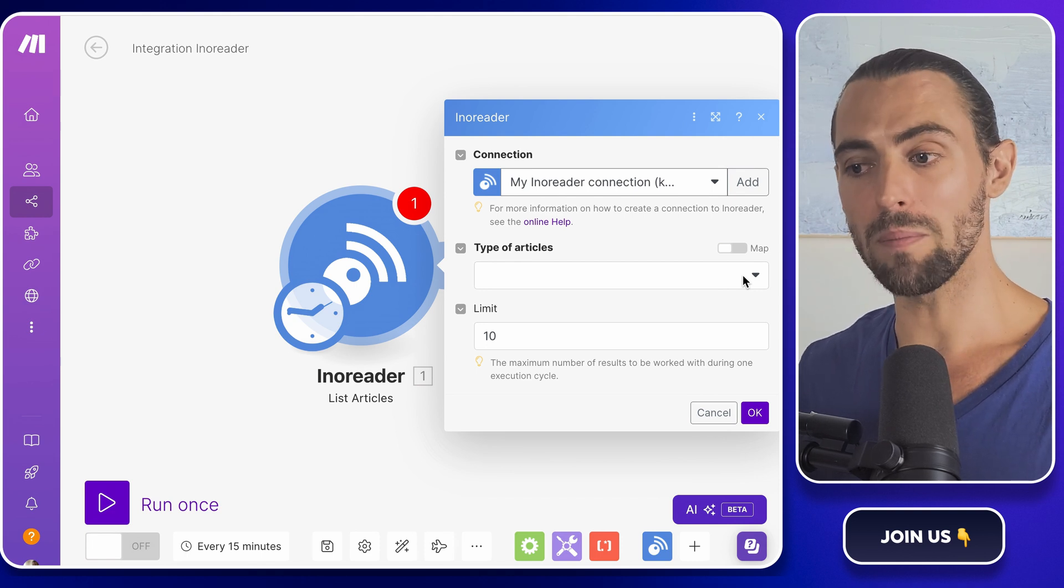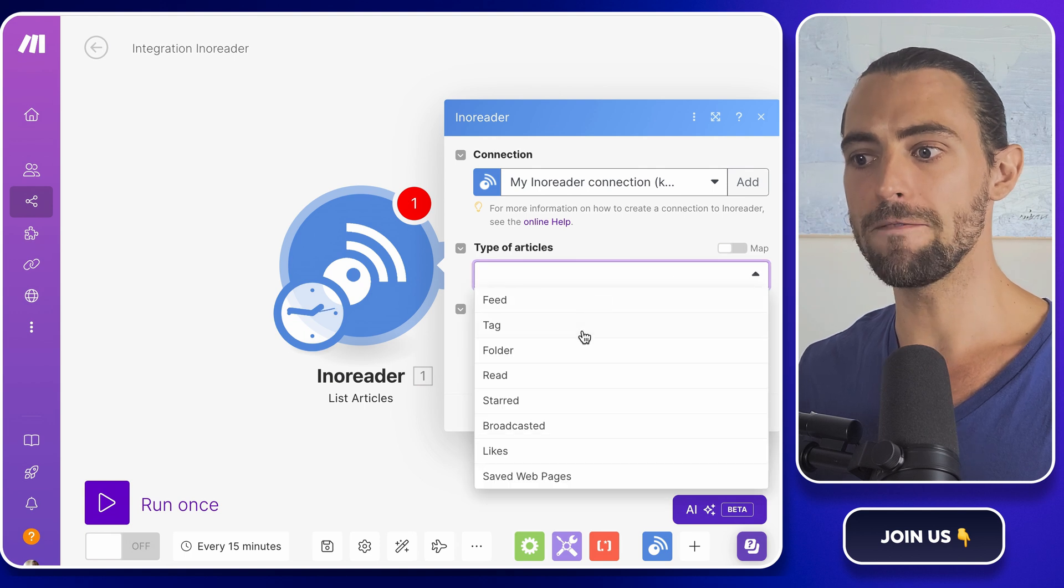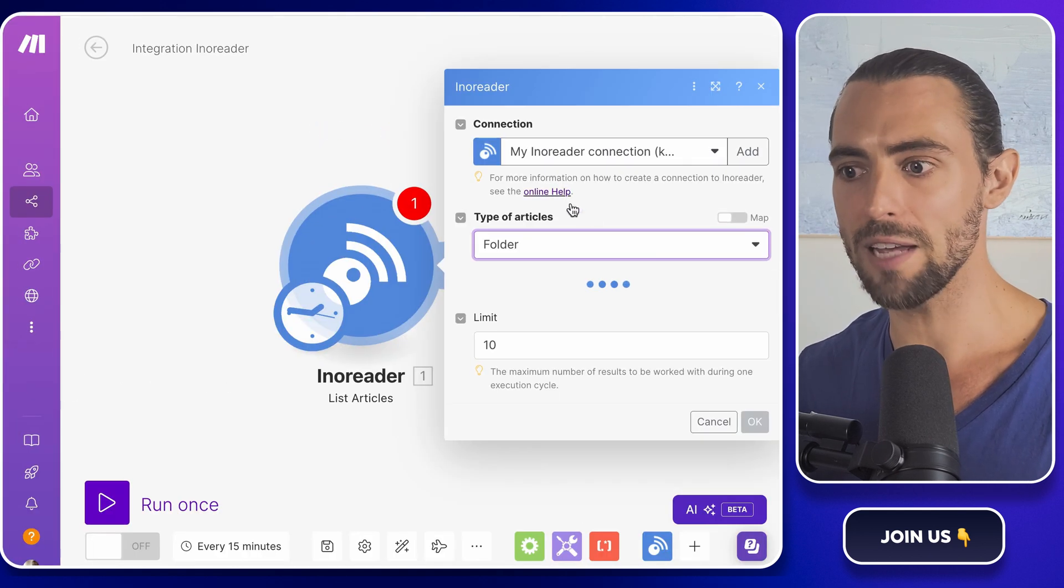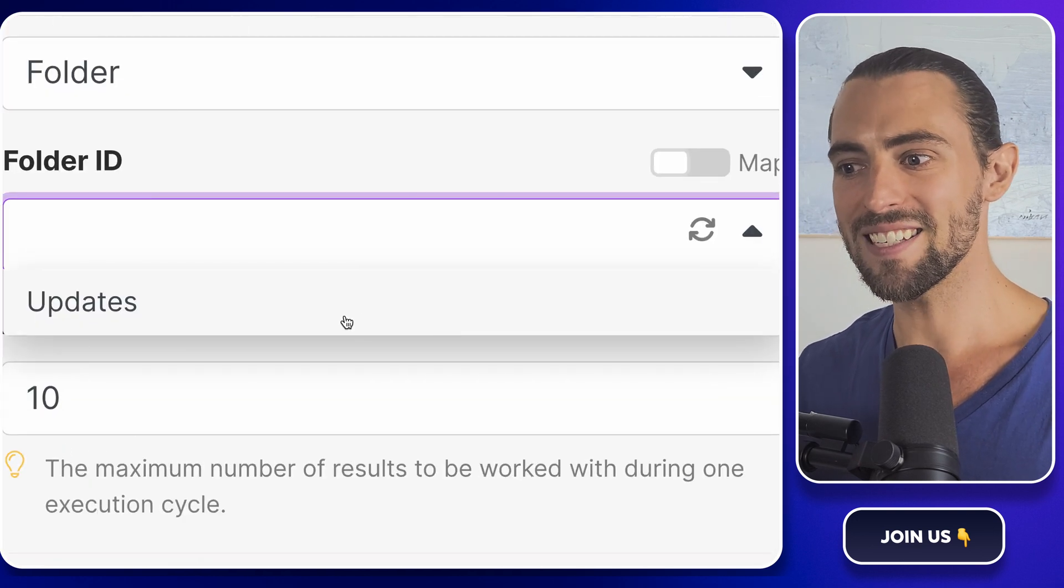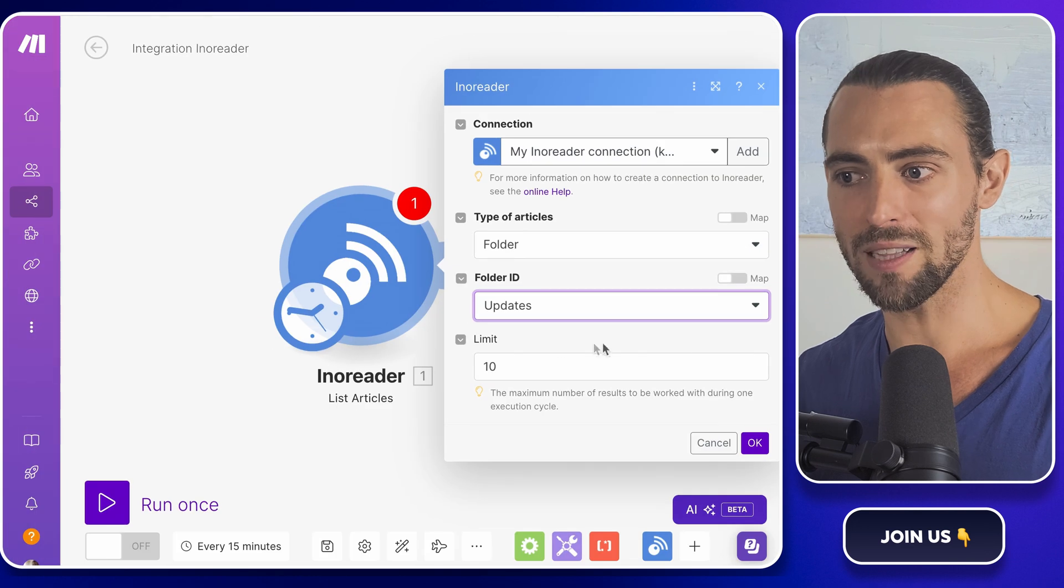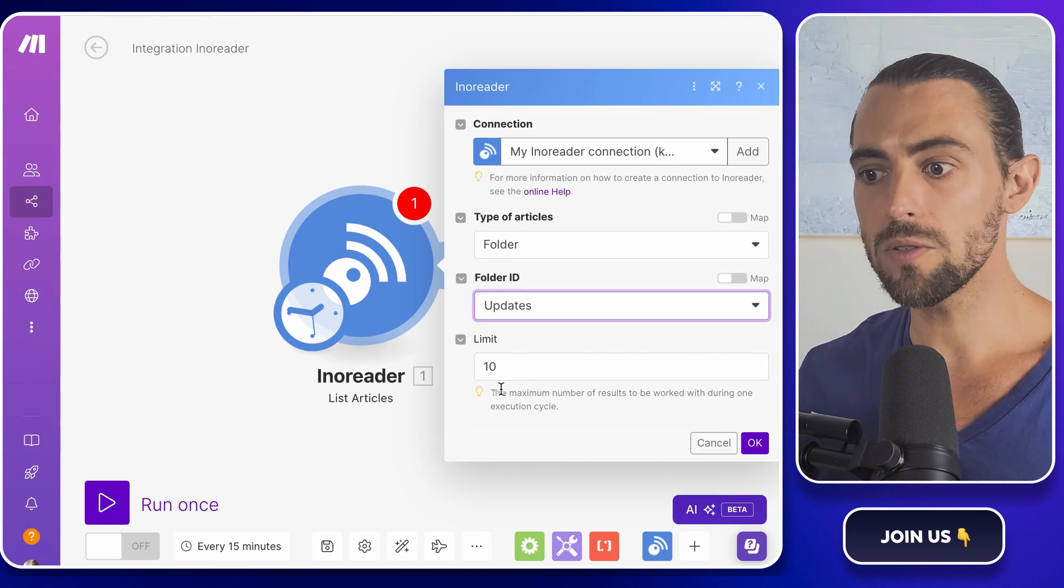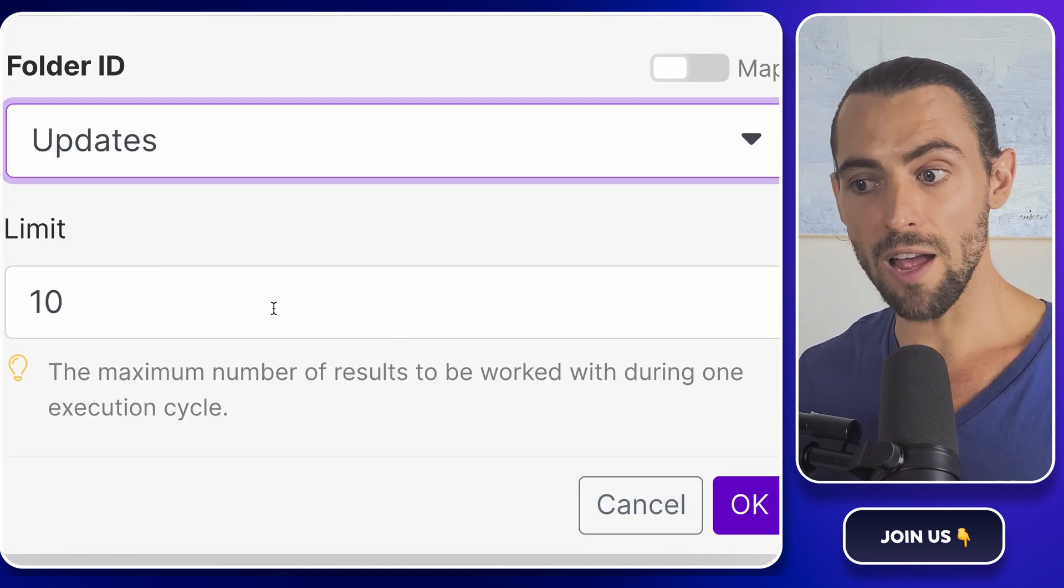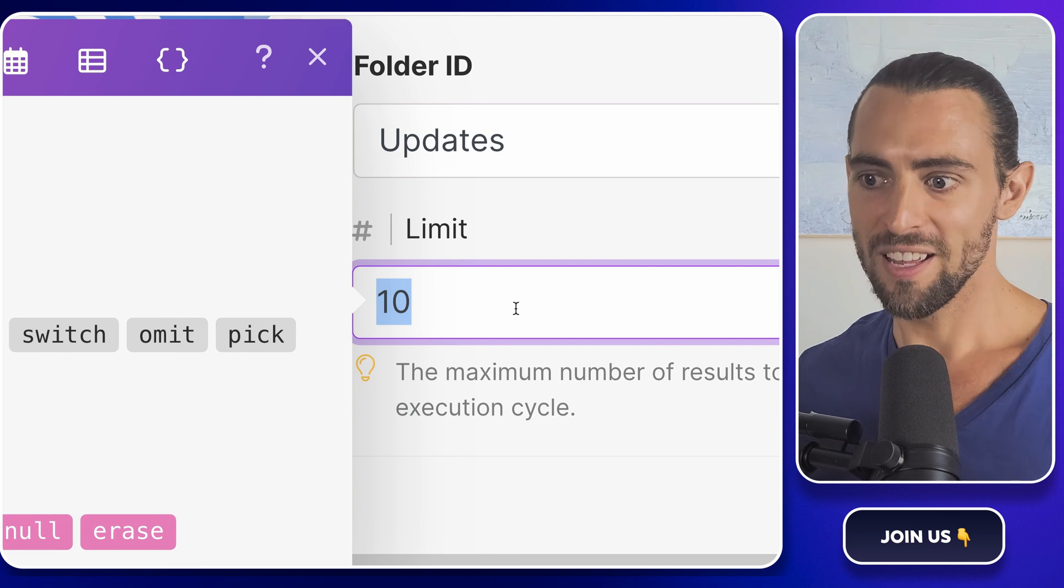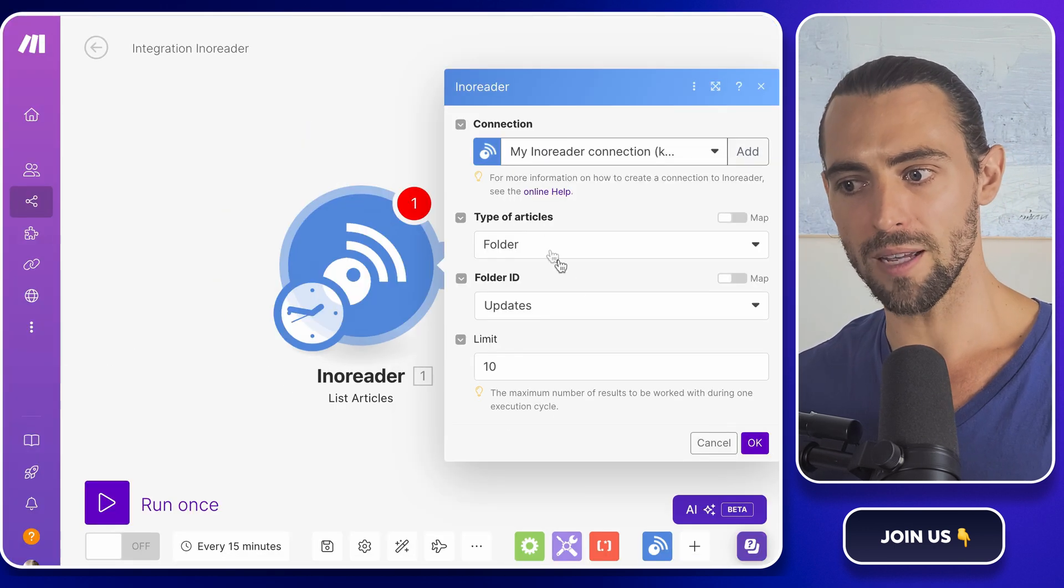Now let's continue with the module. We'll specify the type of articles as a folder, and you'll need to enter the folder ID, which is just a fancy way of saying the name of the folder—in our case, 'updates.' This step is like giving your automation a shopping list: 'Hey automation, go to this folder and grab everything inside it.' Here you can also set up how many articles you'd like to get from your feed, whether you want the latest five articles or all of them. You've got full control. This helps you avoid information overload by narrowing down the content you want to summarize.